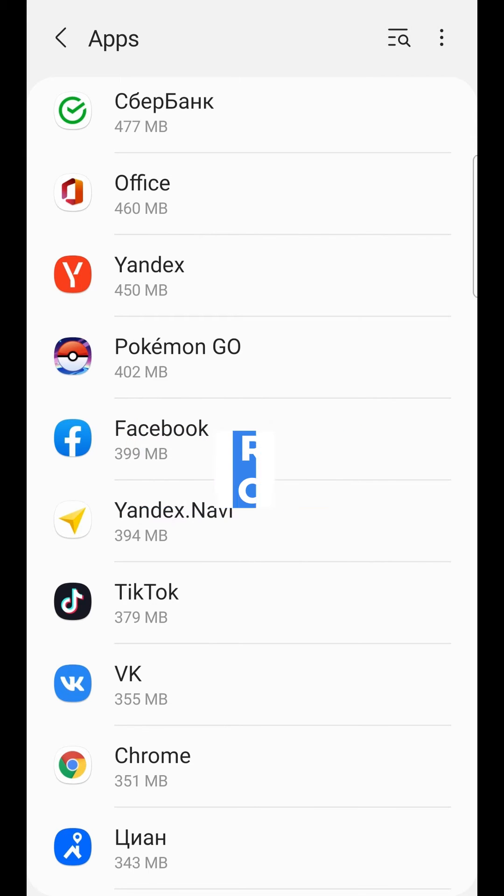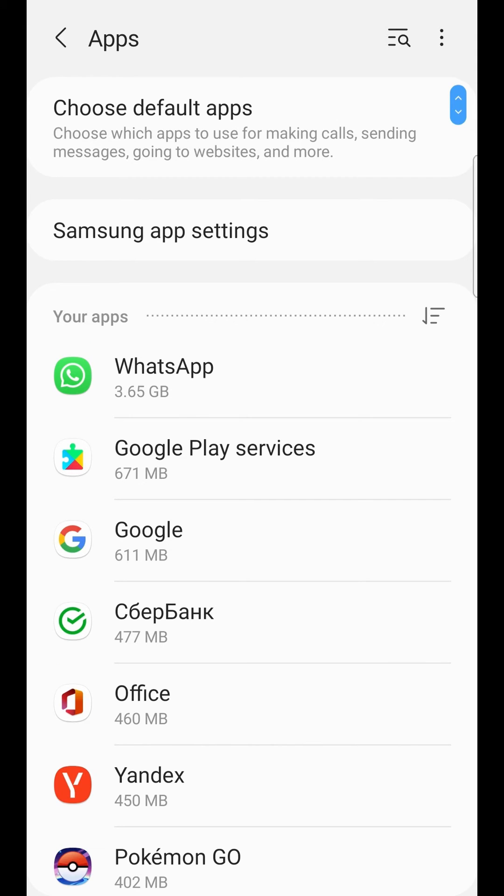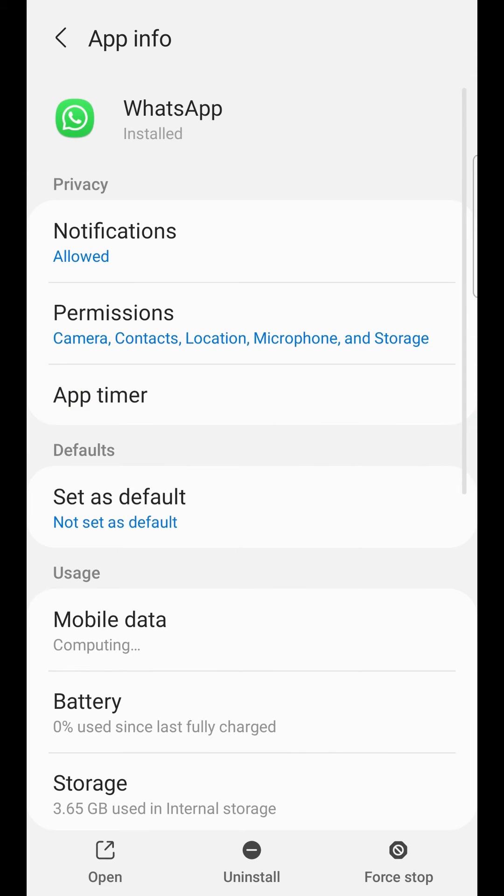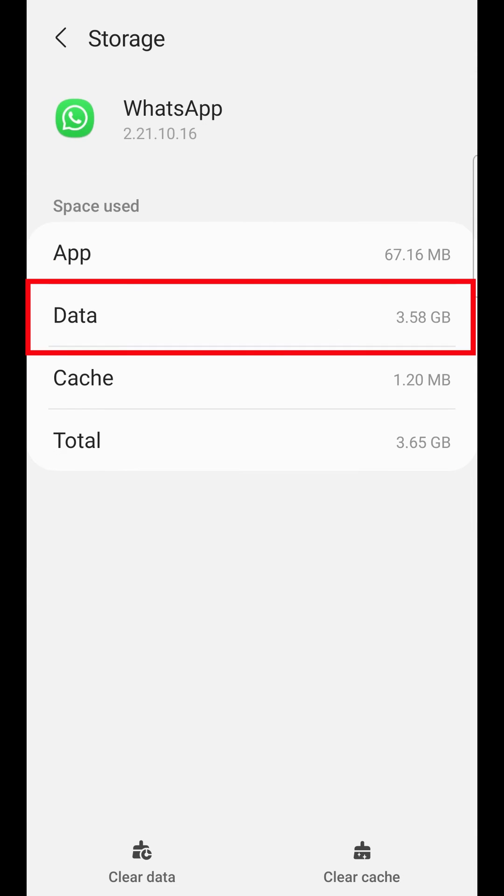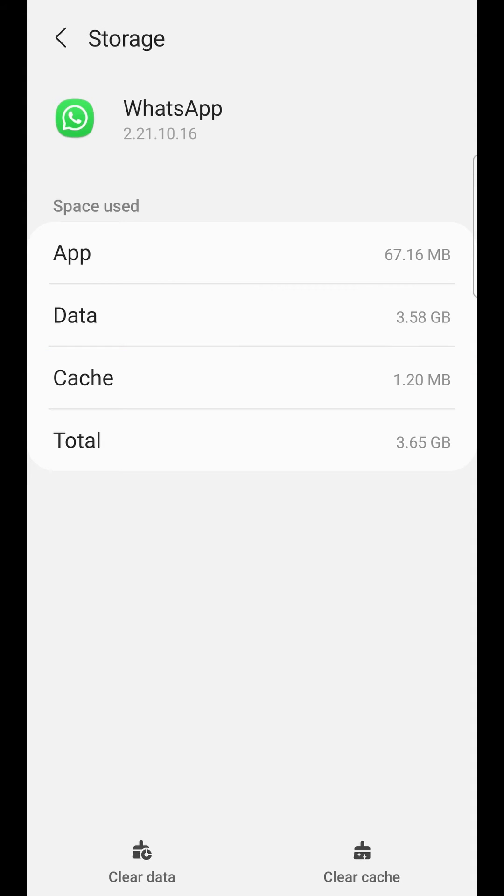Cache is temporary files. But if you clear data in WhatsApp, not cache but data in the left corner, clear data, you can delete your photos and videos in WhatsApp.